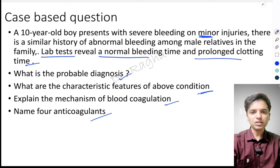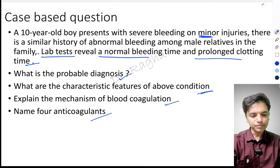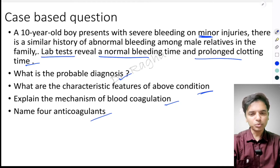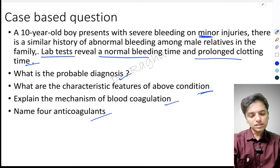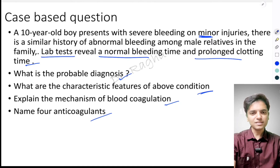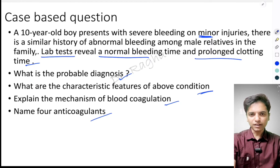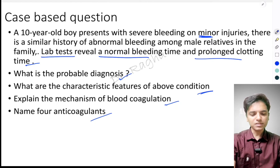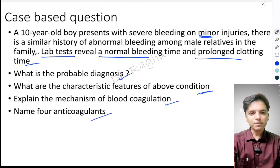Here is a 10-year-old boy presenting with abnormal bleeding — minor injuries are causing excessive bleeding. There is a similar history of such abnormal bleeding episodes among the male relatives, which suggests that this is an X-linked recessive disorder running in the family, wherein the males are affected and the females are the carriers. The lab test also tells us that the bleeding time is normal.